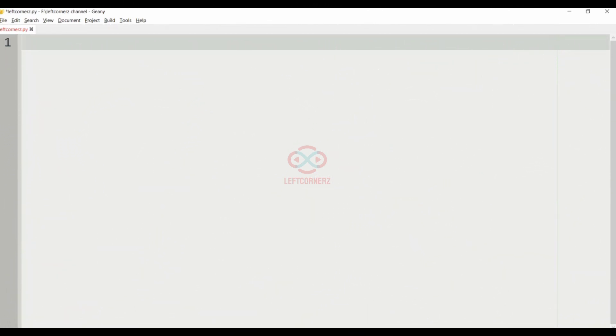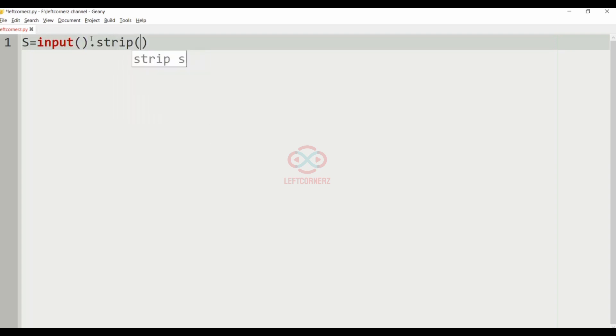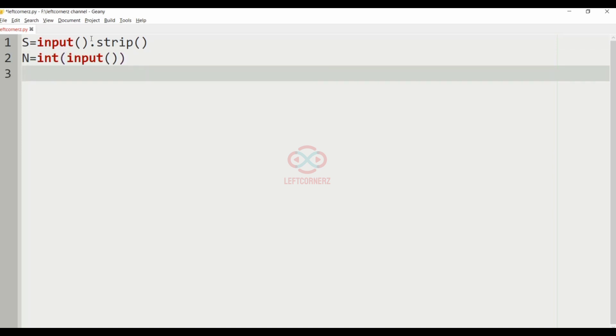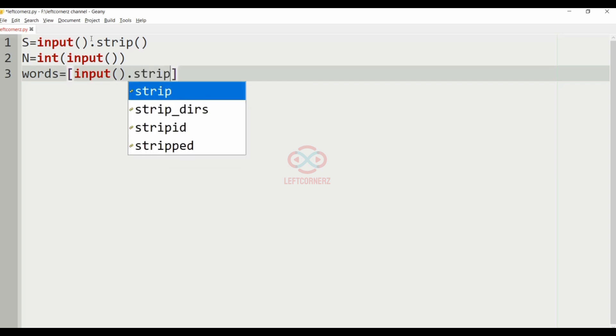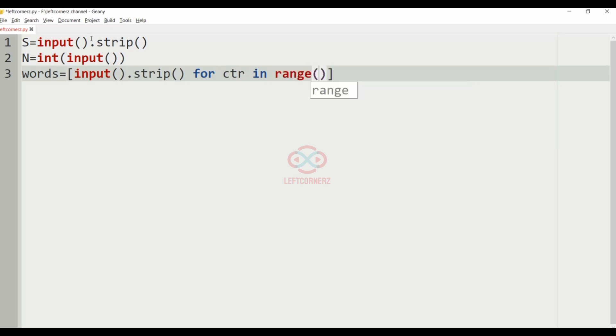Now, let us execute our logic using Python programming language. You have to get the input from the user. S is equal to input.strip and N is equal to int of input. You must declare a variable called words which is equal to input.strip for CTR in range N.